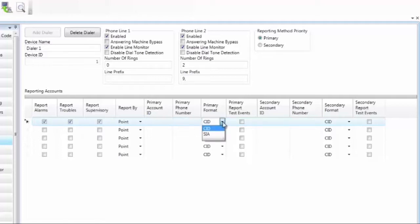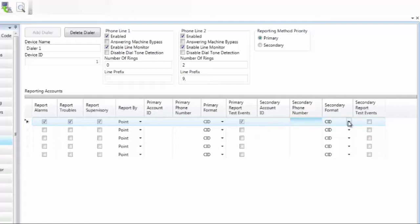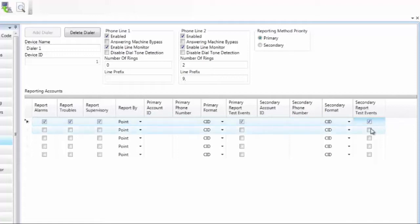We have two formats, contact ID or SIA. The default is contact ID. And test events. Do you want test events to be sent to central station? Go ahead and check this box. They will probably also give you a backup phone number to go to a different receiver. That would go under your secondary phone number. They may potentially give you a second account number. Chances are this is going to be the same as your primary. Again, if this is a different receiver that you're going to, they may actually have you have a different format. Again, it's contact ID or SIA. And again, test events to that secondary receiver or not.